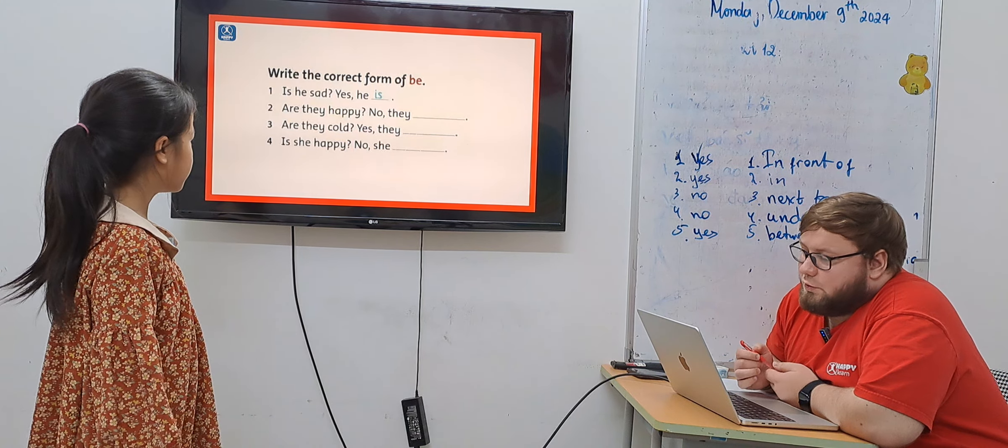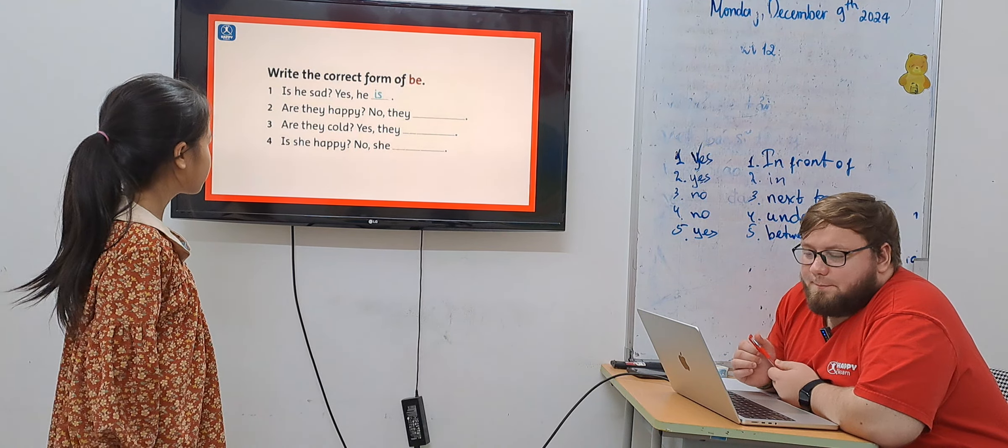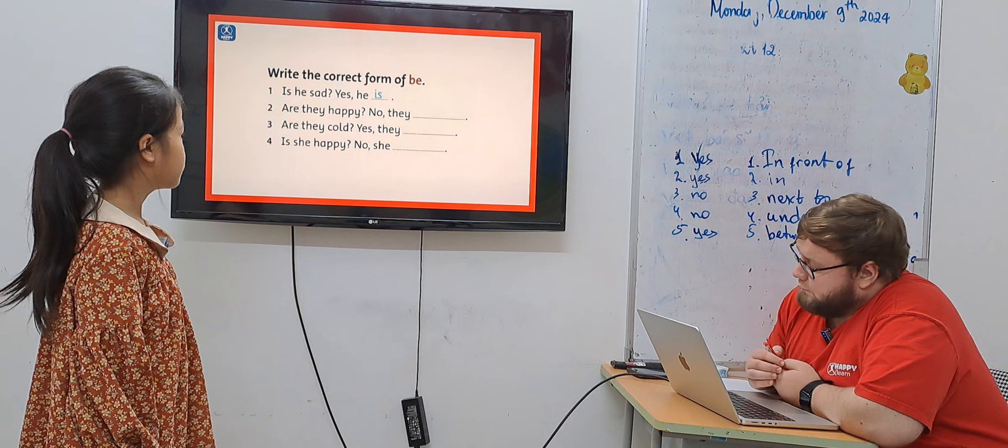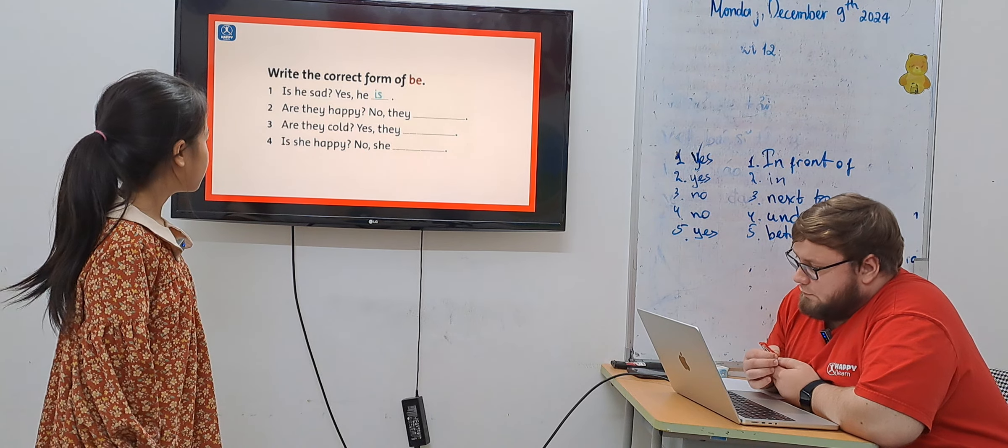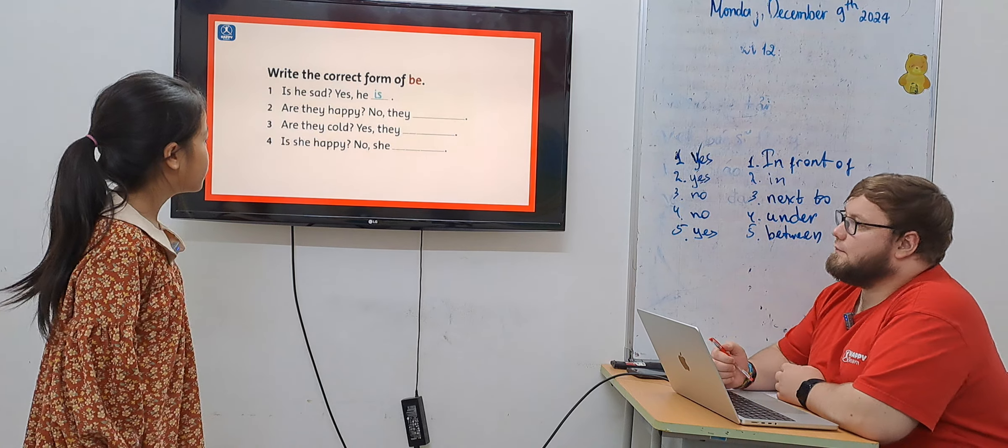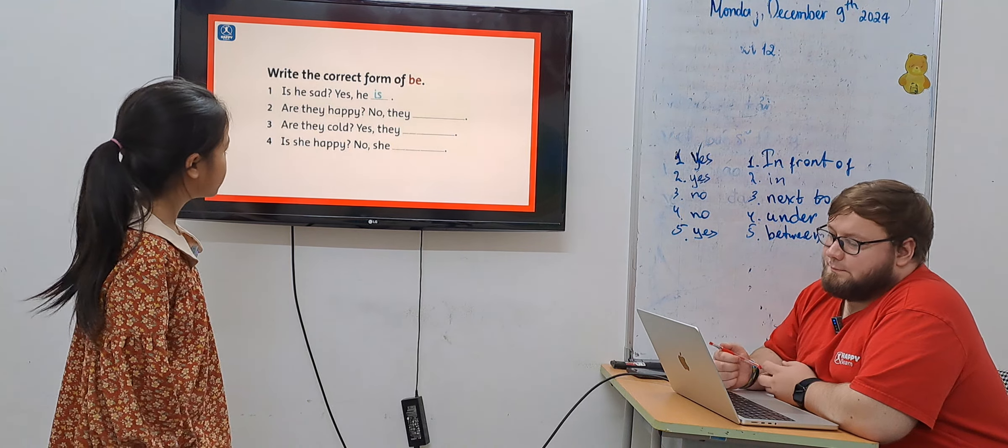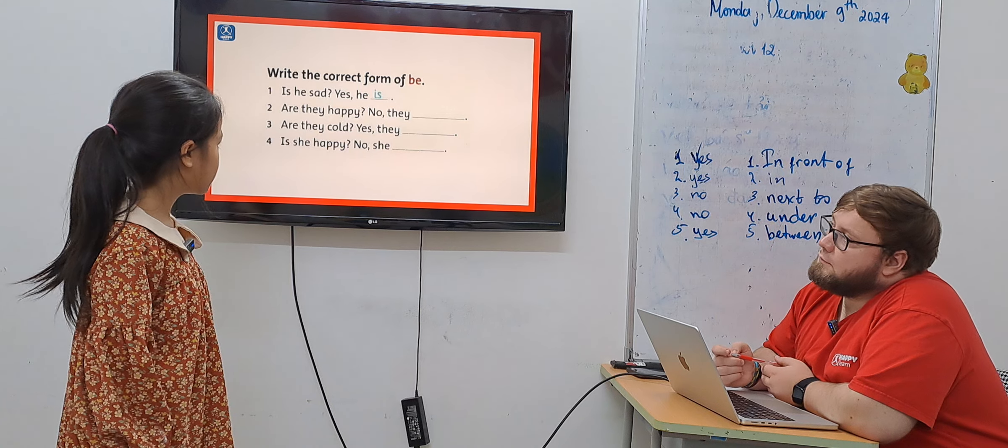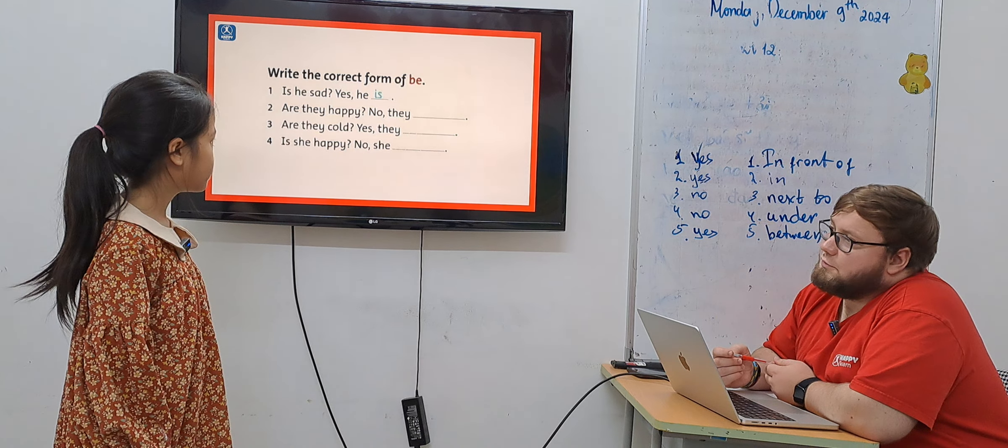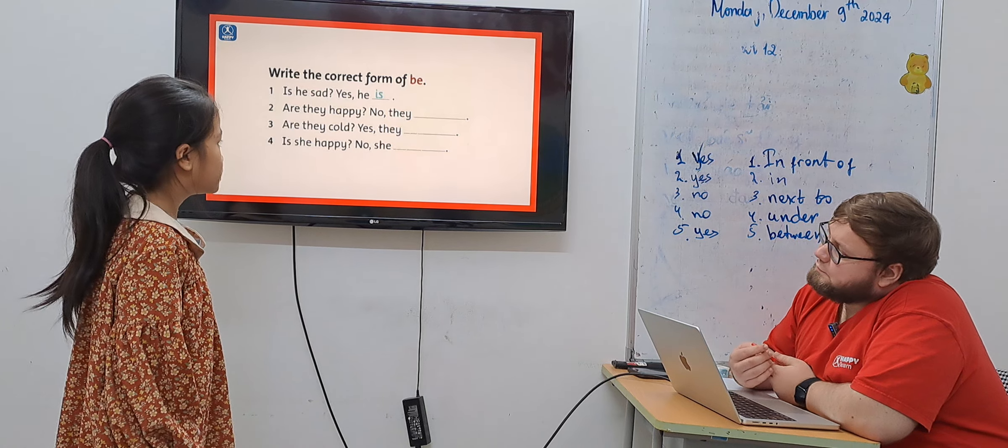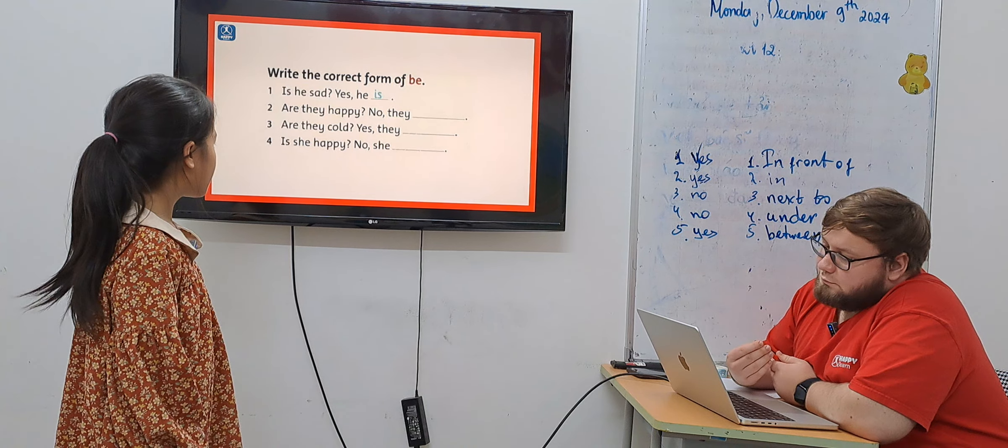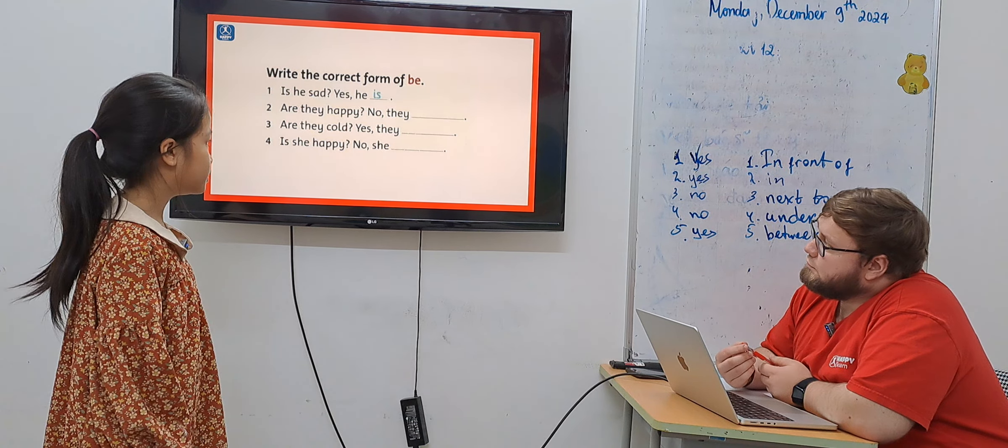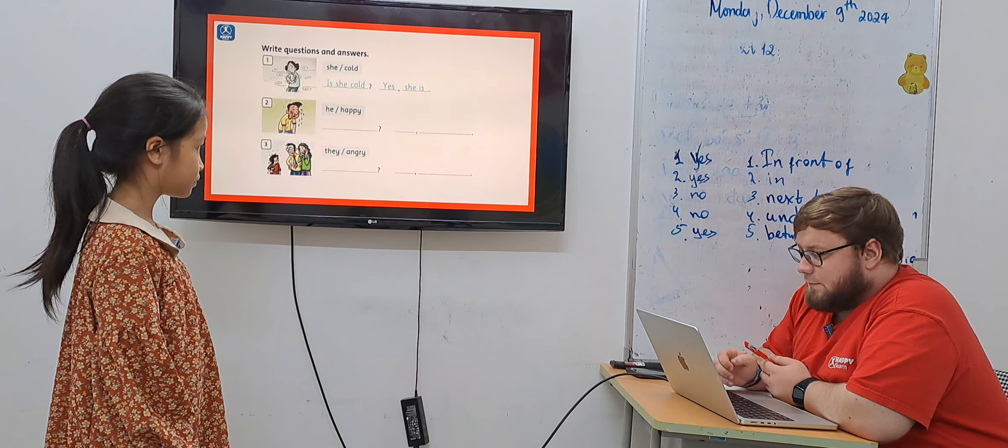Now you need to choose the correct form of be. Is he sad? Yes, he is. Are they happy? No, they aren't. Are they...? They are. Is he happy? No, he isn't. Okay.